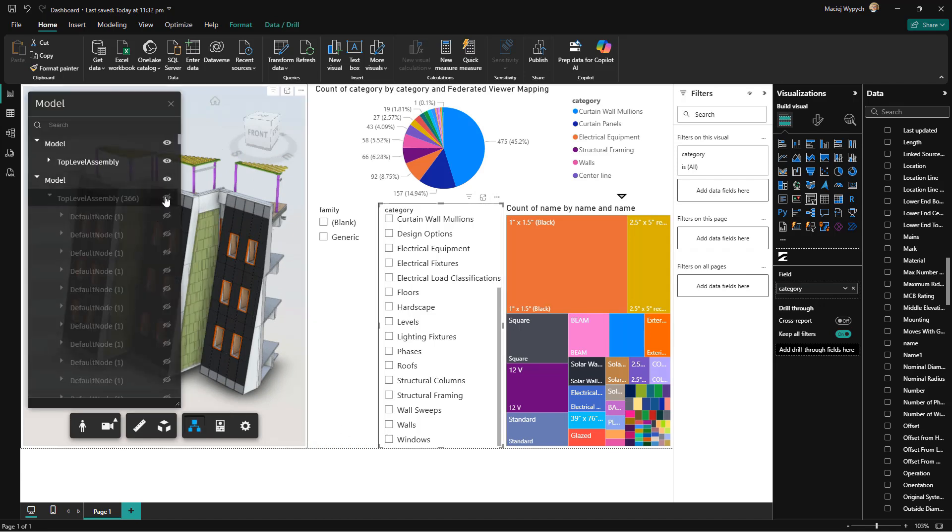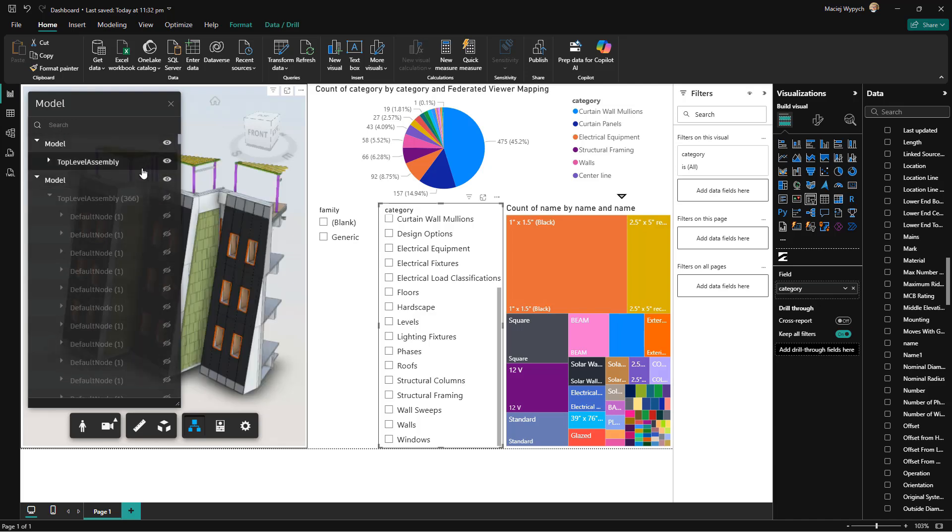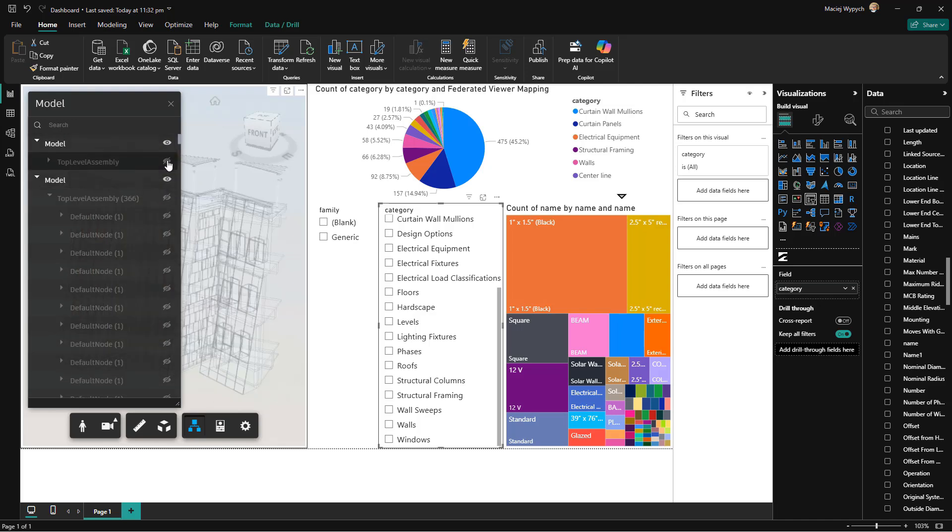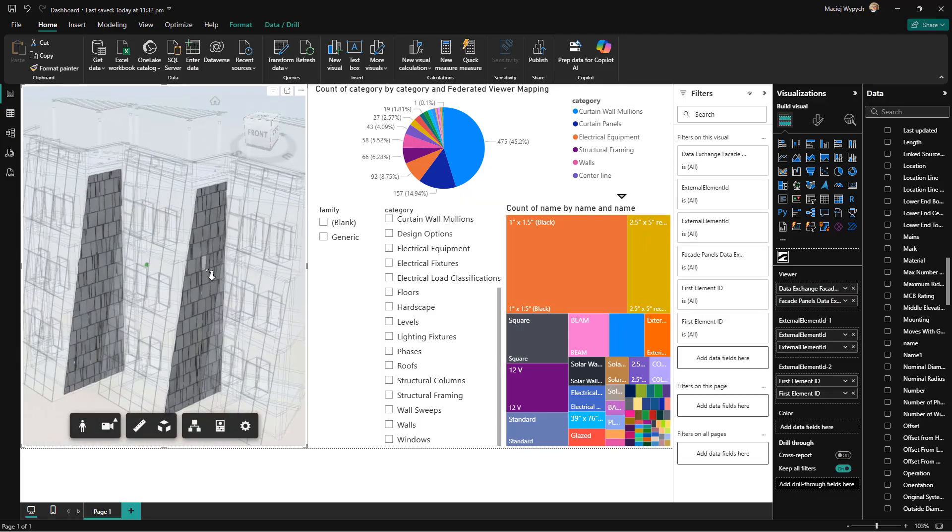So, have you started using data exchange connectors yet? We'd love to hear your stories. Drop your feedback in the comments and let us know how these workflows are helping your projects.